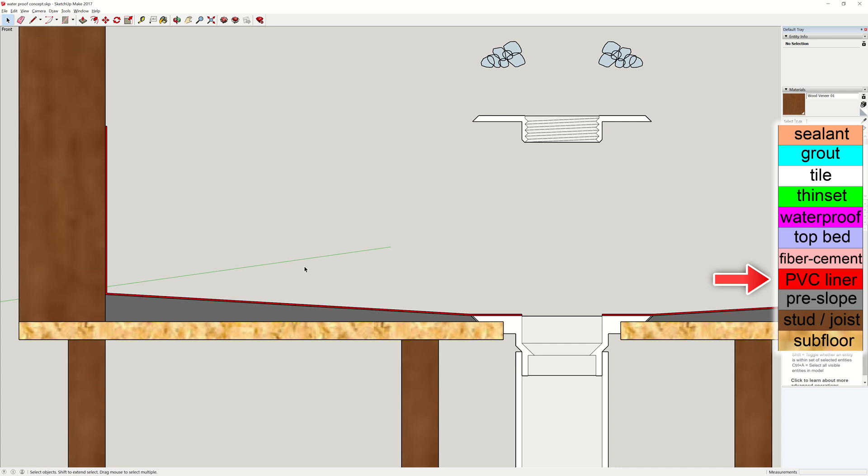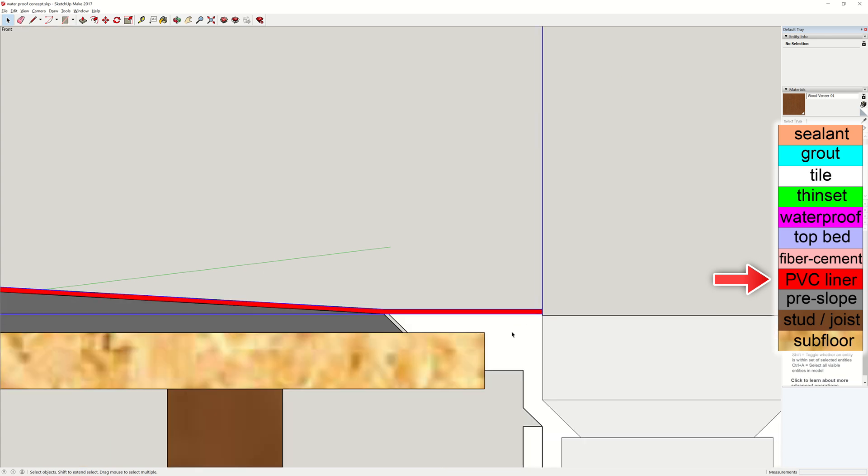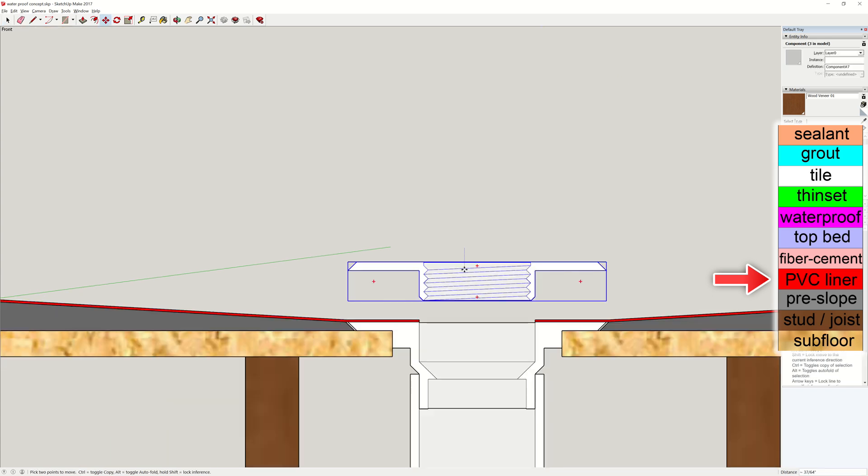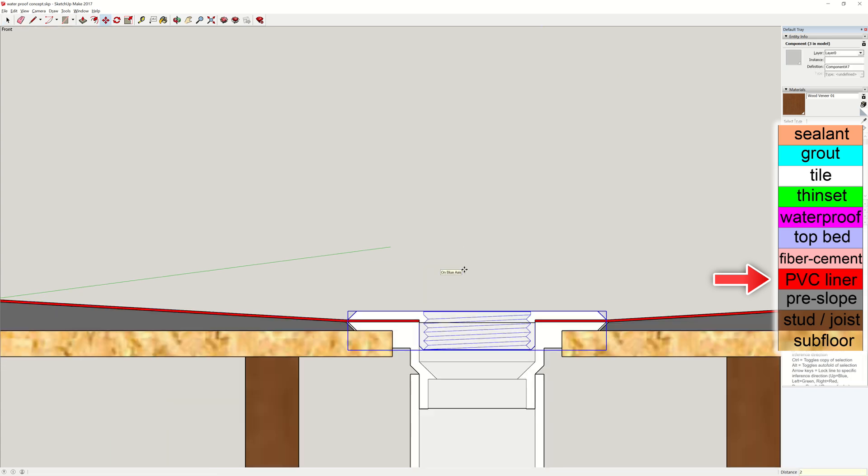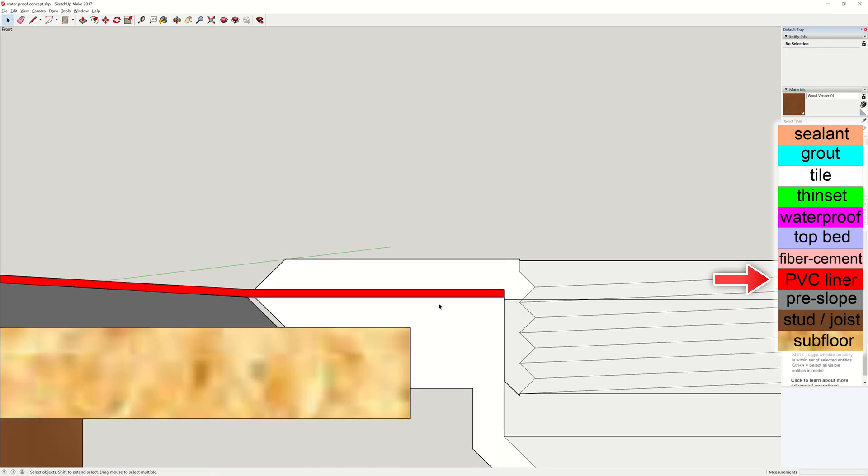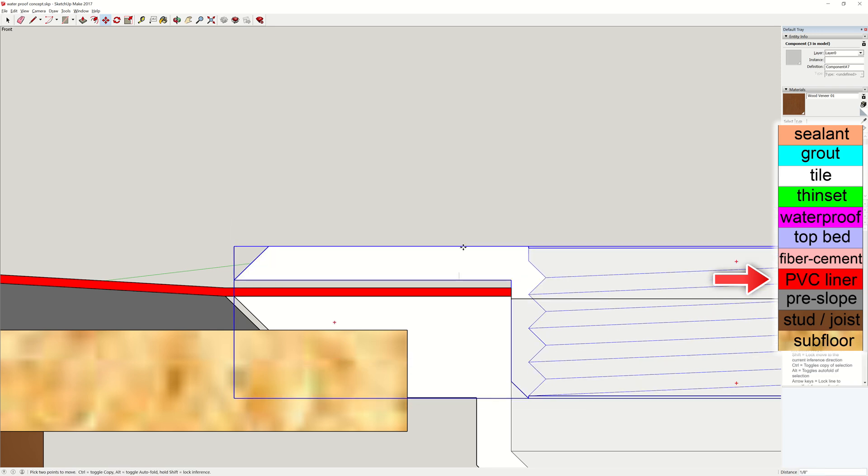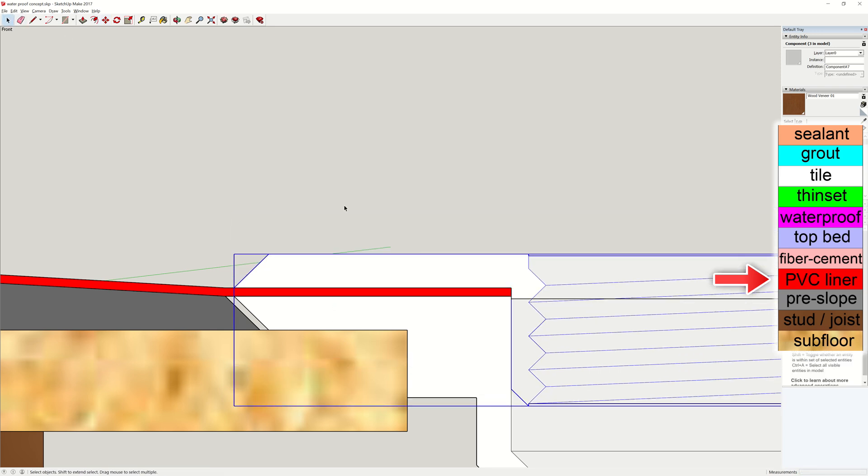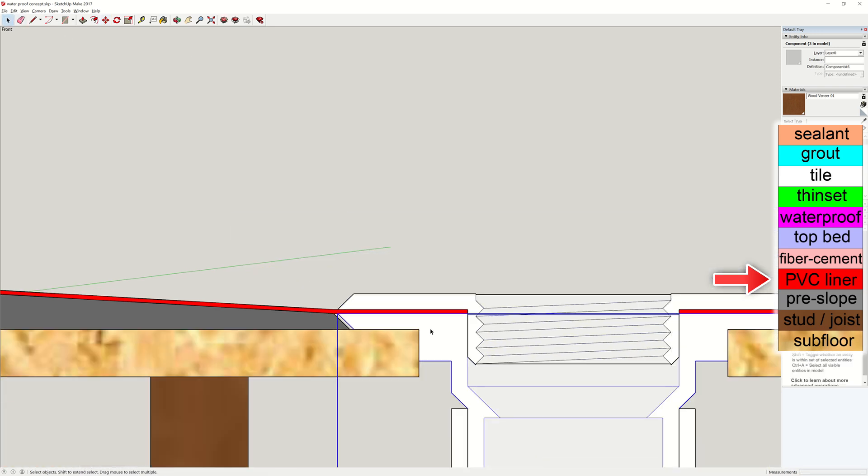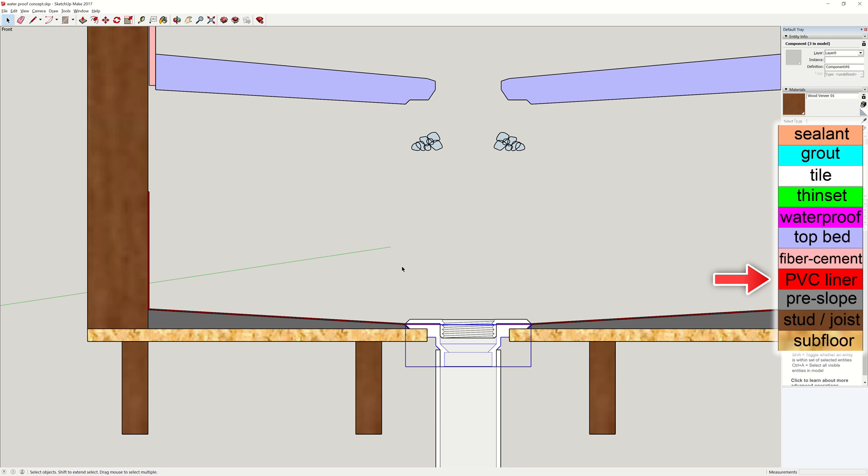Waterproof adhesive is applied between the liner and the bottom drain fitting. Then, a mating drain fitting from the top sandwiches the liner in the middle. And of course, waterproof adhesive is applied on the top area as well. The top drain fitting is secured to the one below using screws.